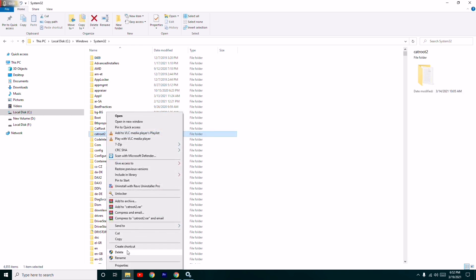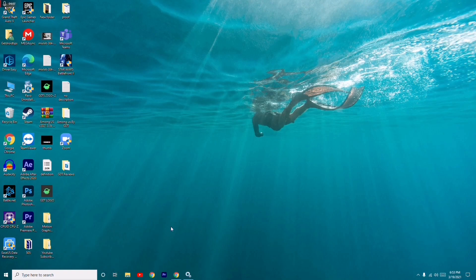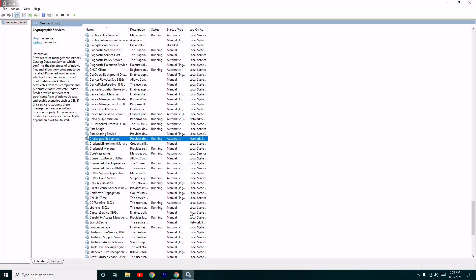If it's not possible to delete the catroot2 folder directly, restart your PC in Safe Mode and then delete the folder from there.